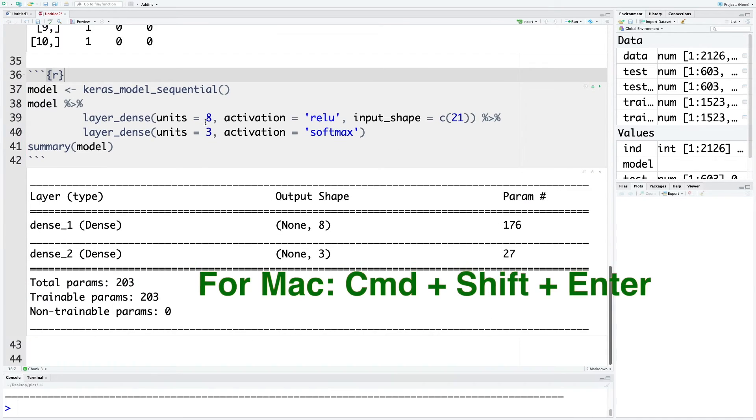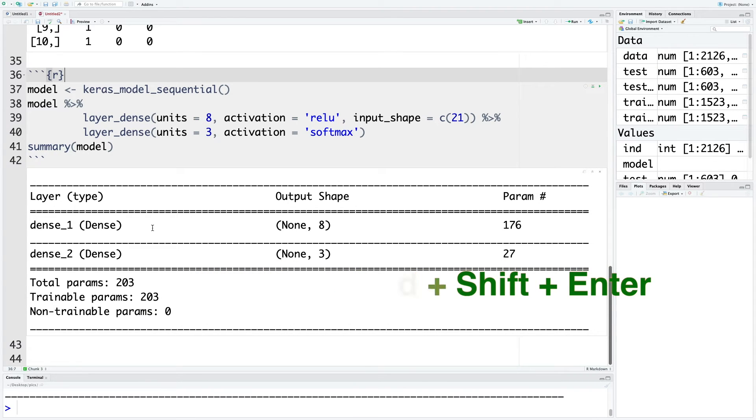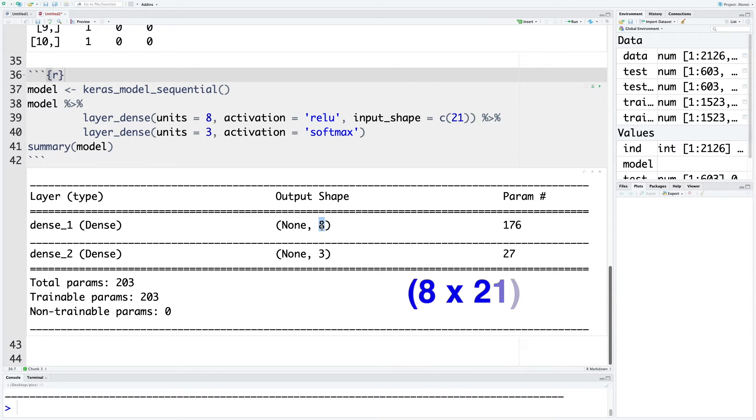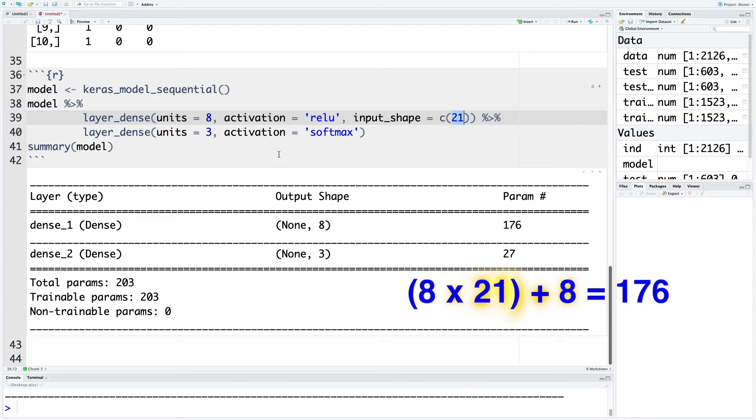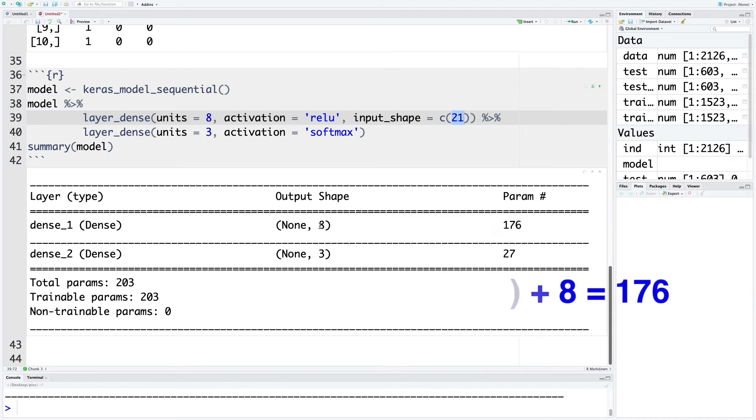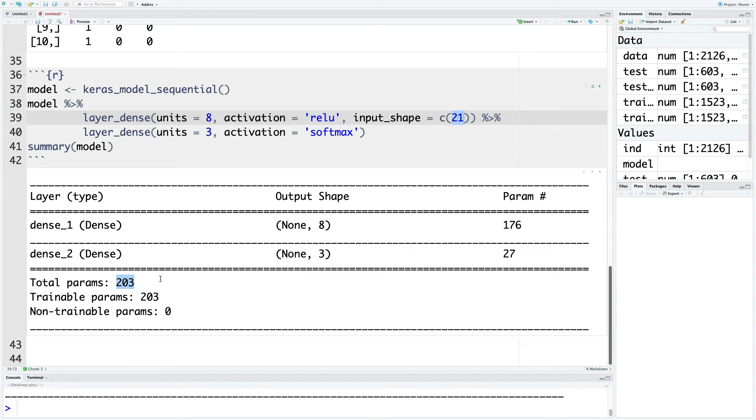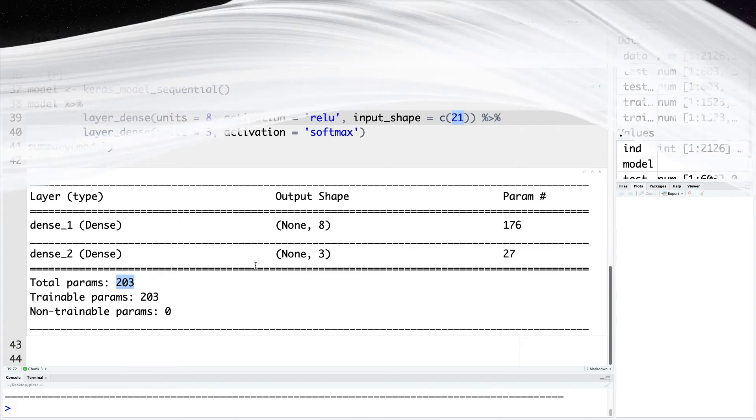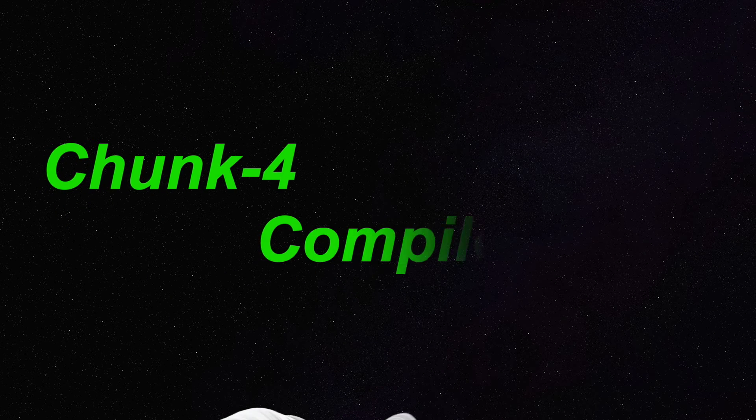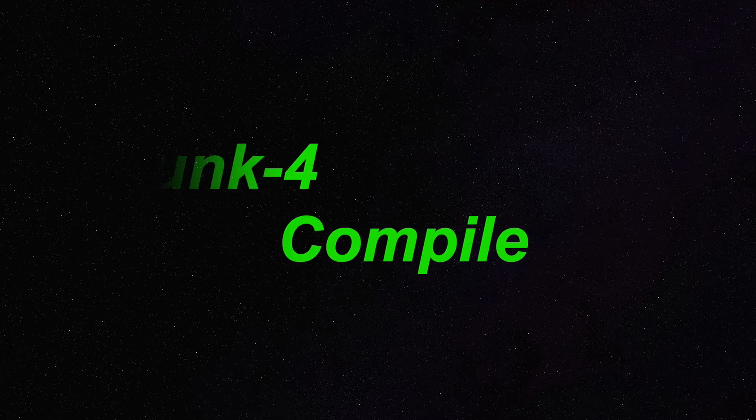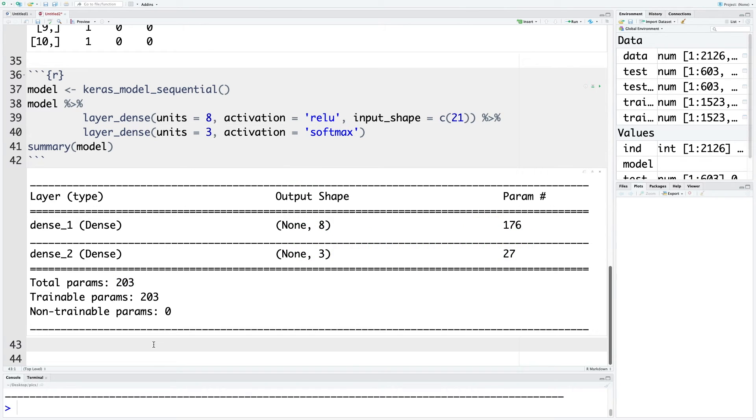Immediately below the chunk, you have the summary of the model. First dense layer, it has eight neurons, and eight times 21 neurons in the input layer plus eight bias terms will give us 176. Similarly, eight times three gives us 24, and then we add three for the bias term to get 27. So this neural network model has 203 total parameters. Let's add a new chunk.